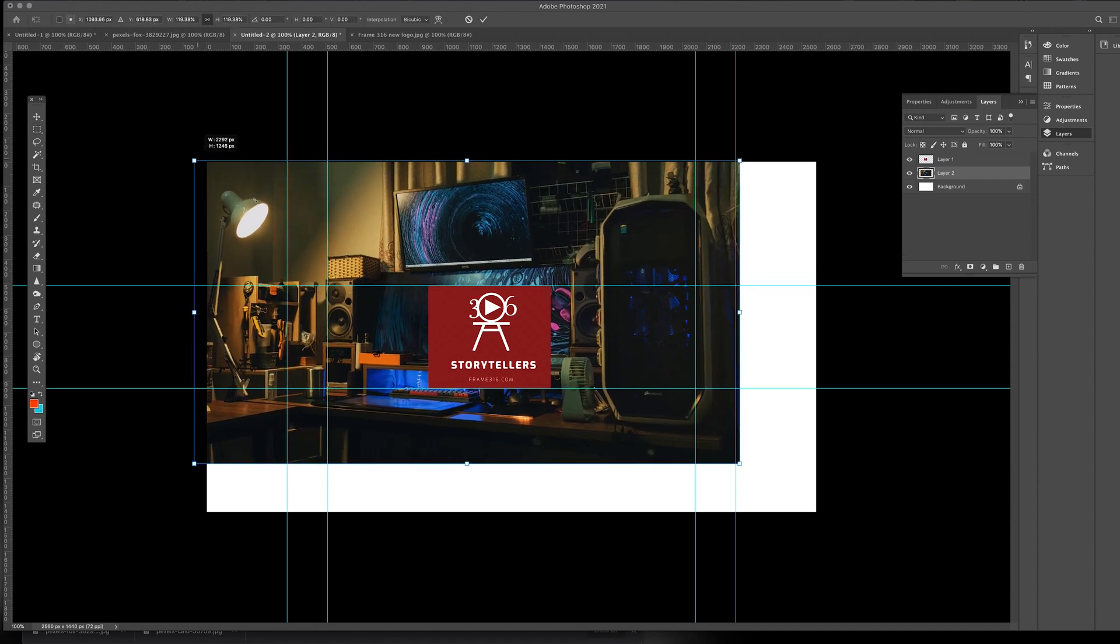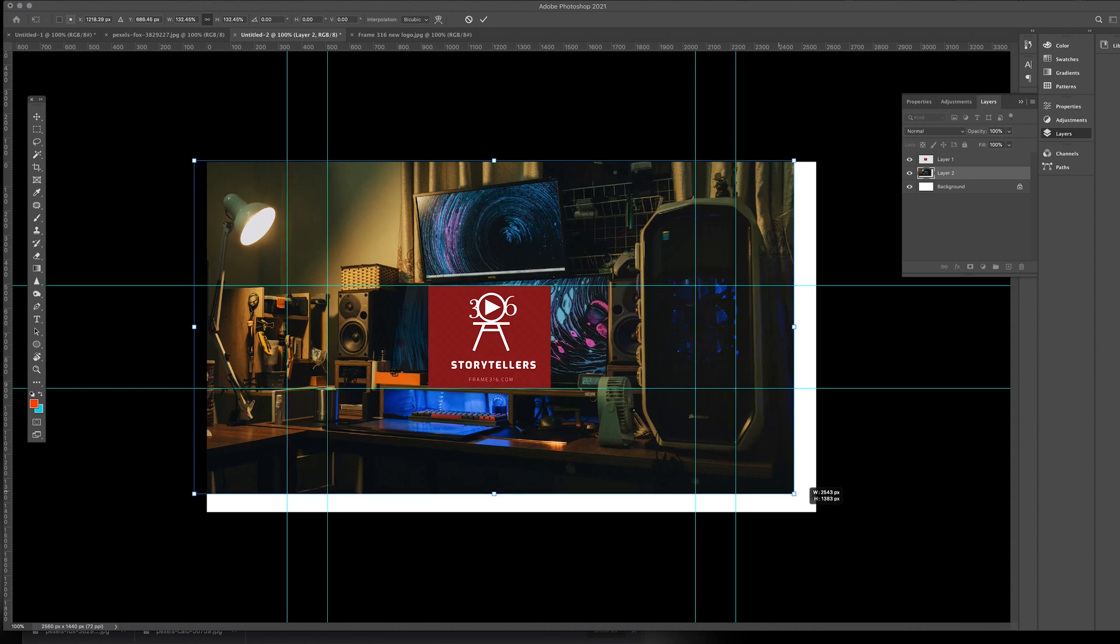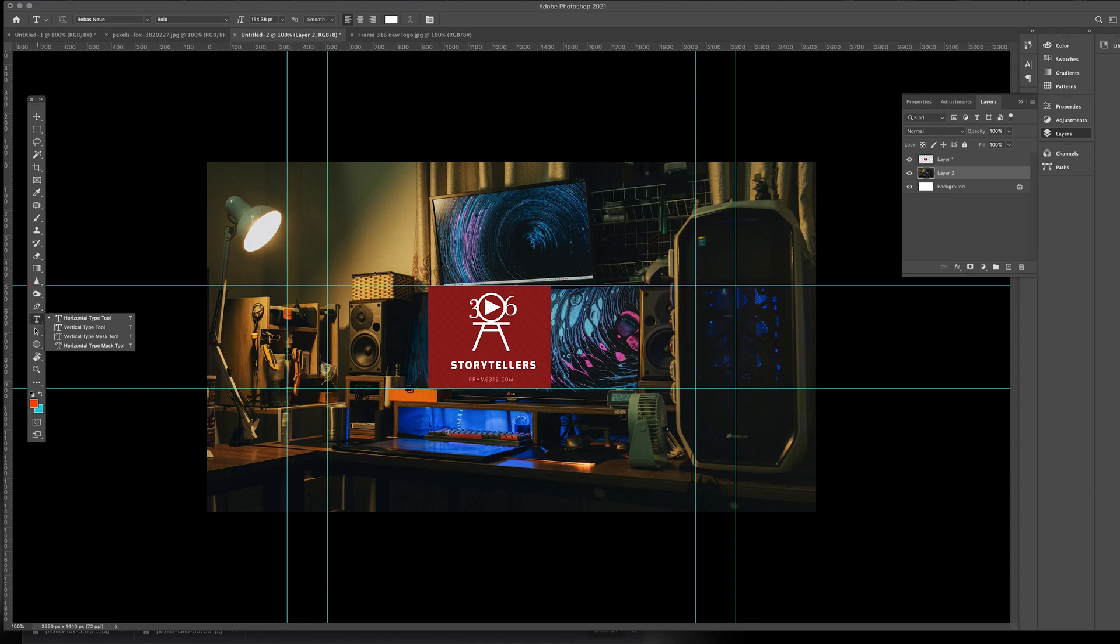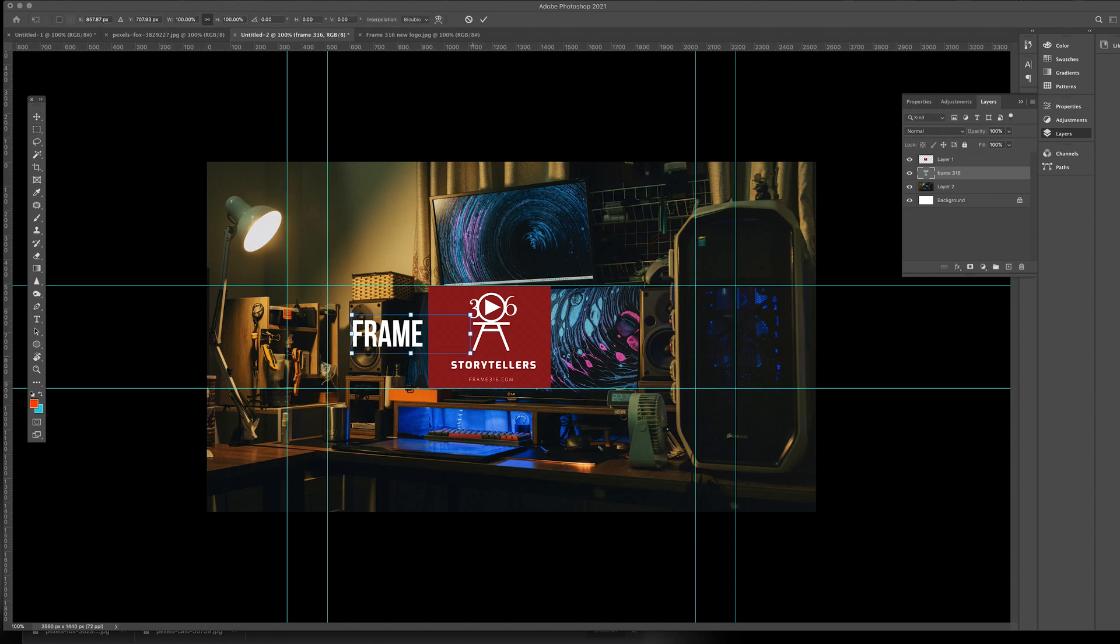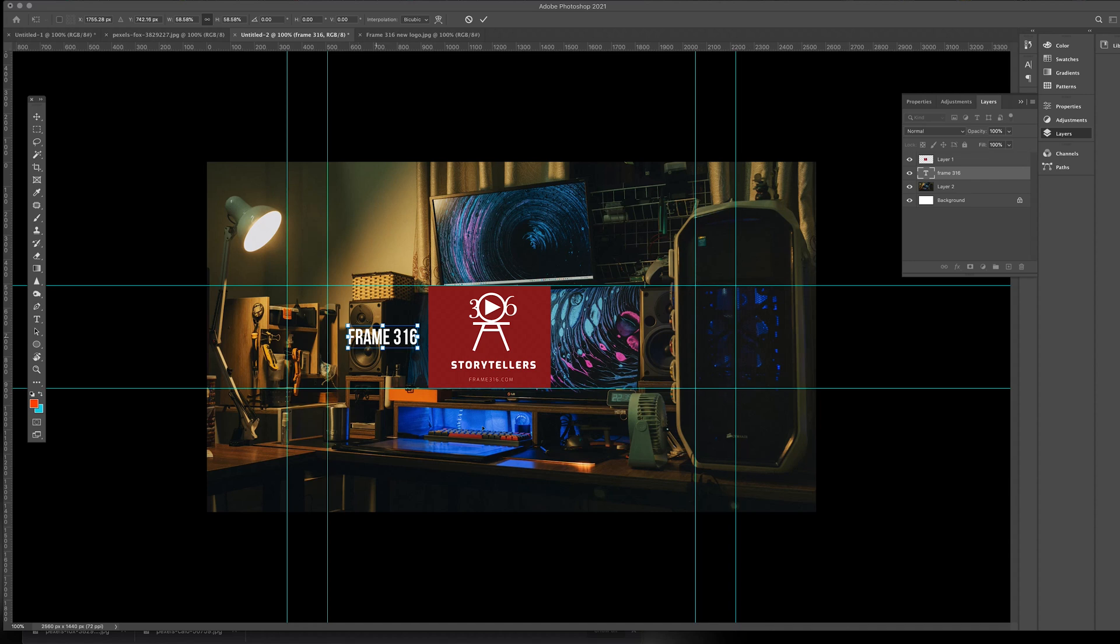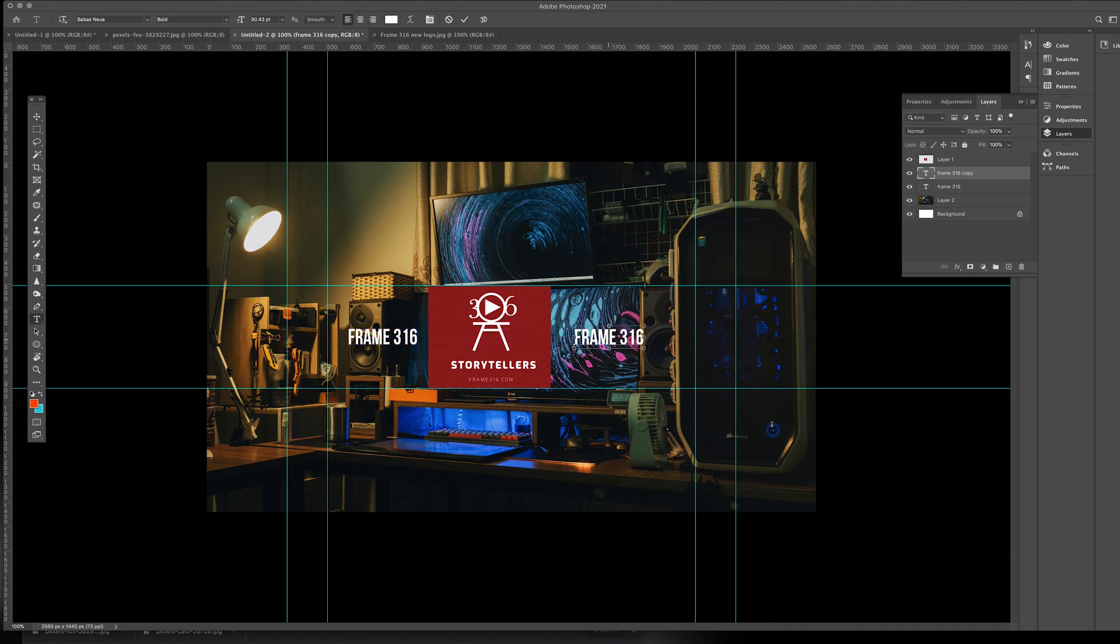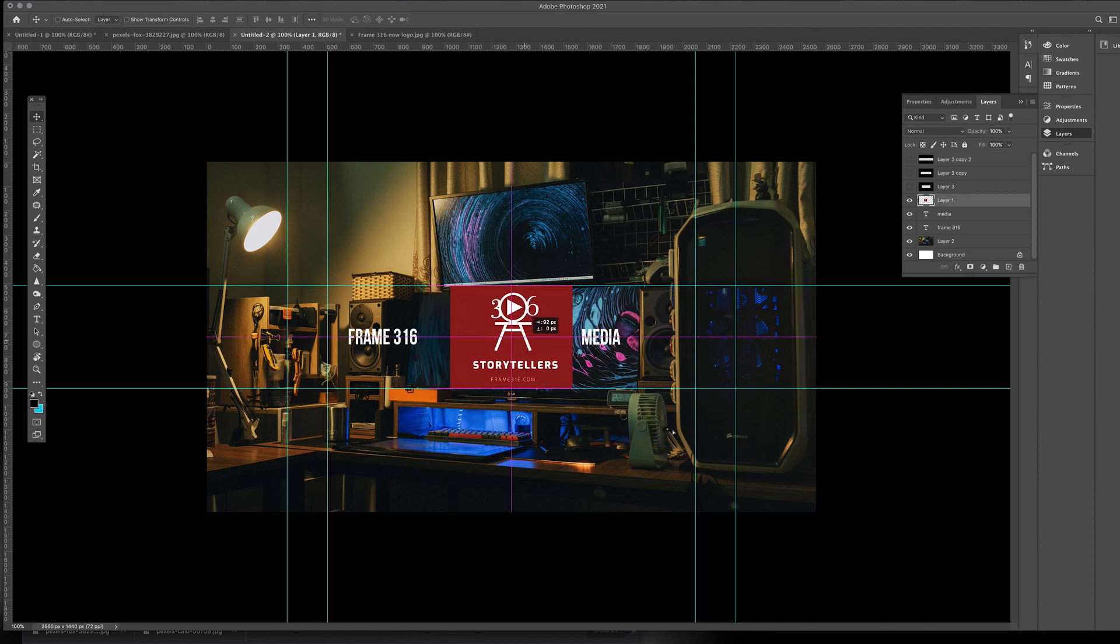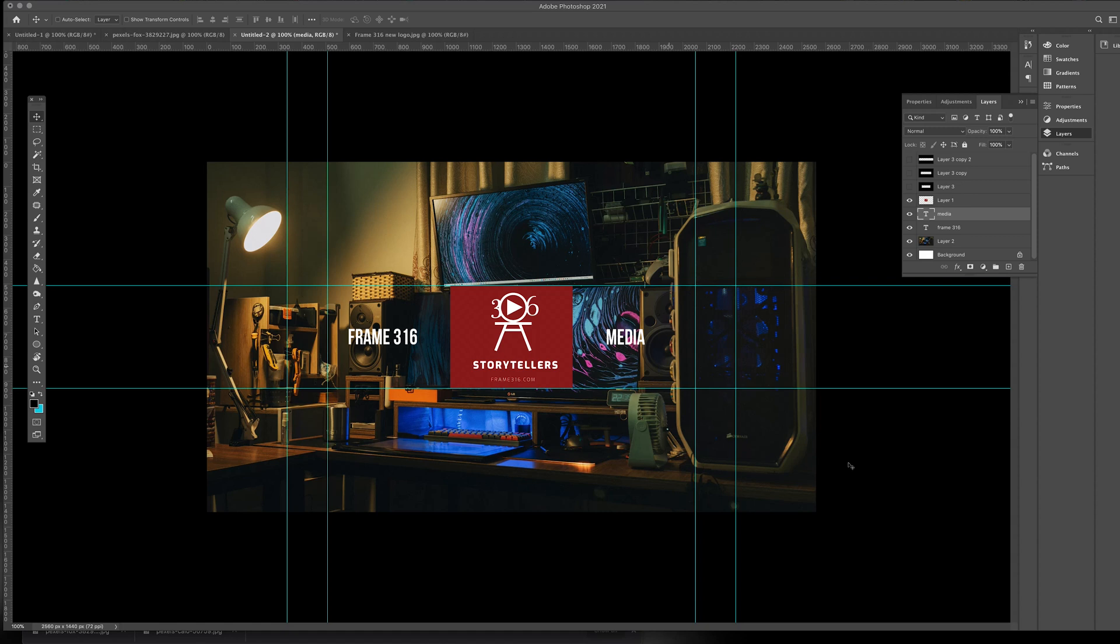And I'm just going to fill the whole screen now. So this is what I expect to see on my channel art. And if I need to add a few more text, let's just try to add in text here. I'm just going to write here, simply, frame 316. Let me just resize this. Somewhere here. And I'm just going to duplicate and copy this. And I'm going to write here my second word, which is media. So I'm just going to work on a bit of an alignment here.